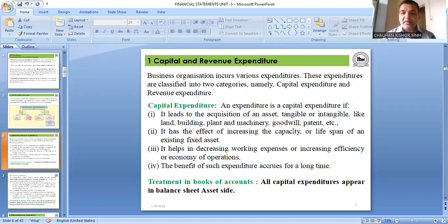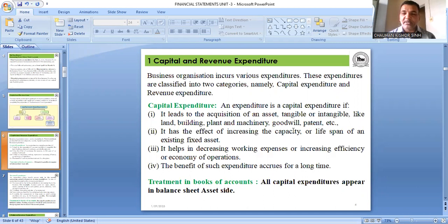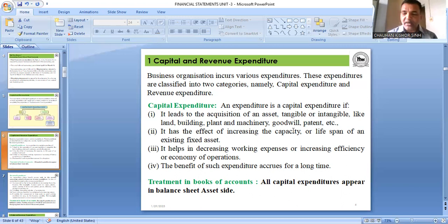Capital expenditure also helps in decreasing working expenses and increasing efficiency. For example, if you regularly service a vehicle, your petrol expense reduces and vehicle efficiency improves. Expenditure done on assets to improve efficiency or extend life is capital expenditure.